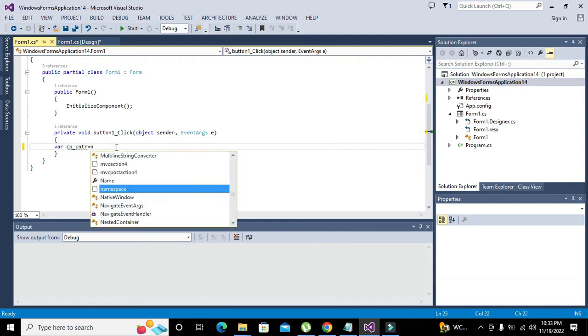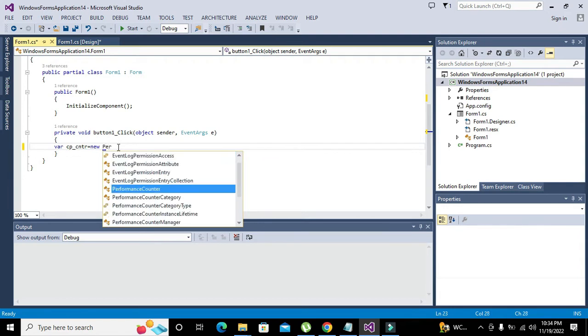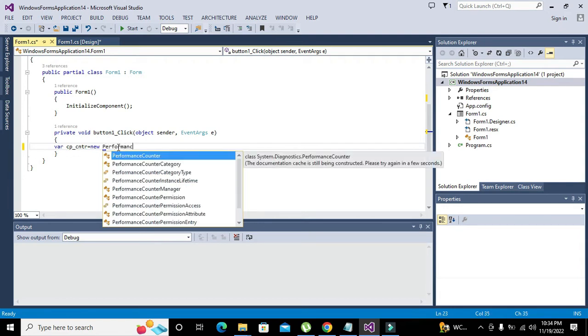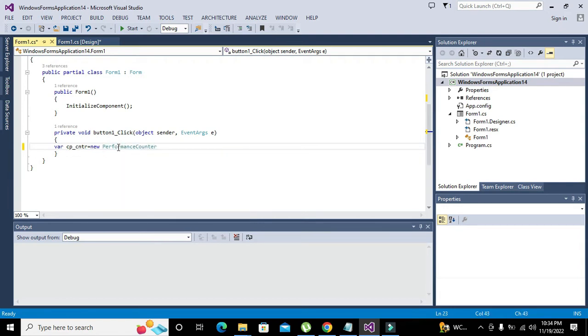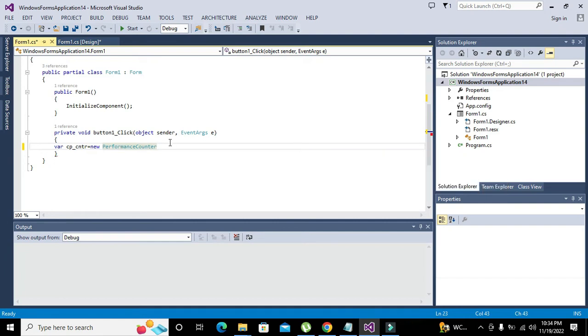We will declare a variable named as CP_CNTR equals new PerformanceCounter.